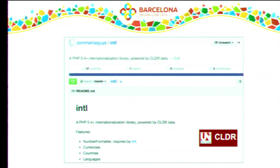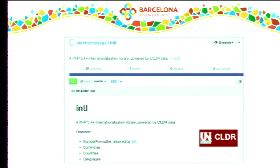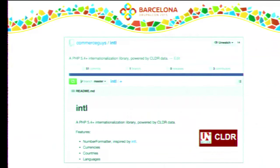We also knew we would need locale-specific currency formatting because a Euro amount does not look the same in France and Germany. There's an INTL PHP extension with a number formatter class, but it's not present by default on many installs. Even Symfony didn't manage to require the INTL extension without complaints. We couldn't tell commerce users to go install the extension. CLDR actually has all the data for formatting currencies, so we managed to build the number formatter in 300 lines of code, completing the INTL library.